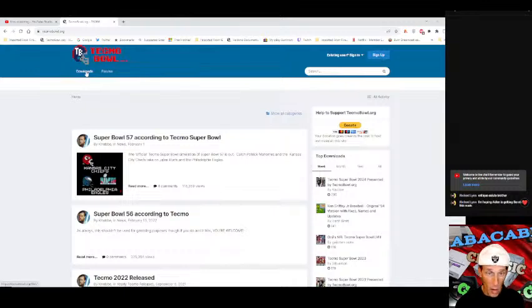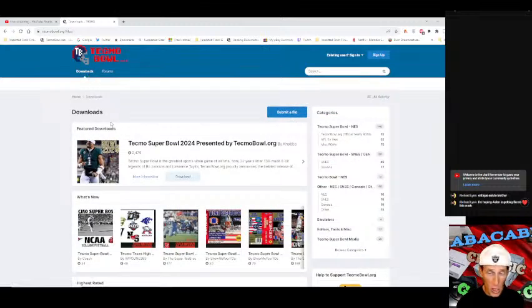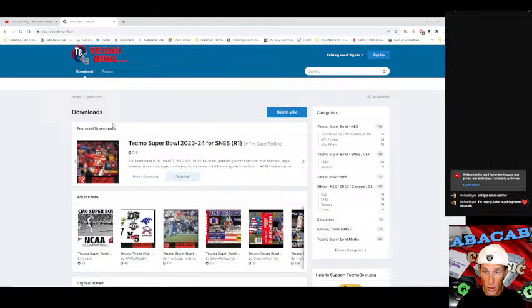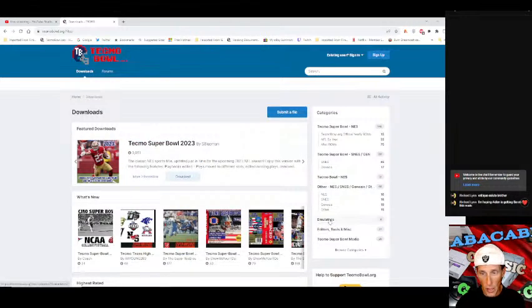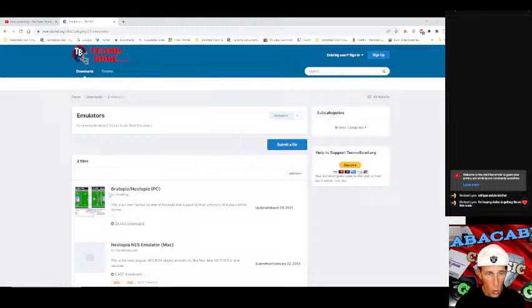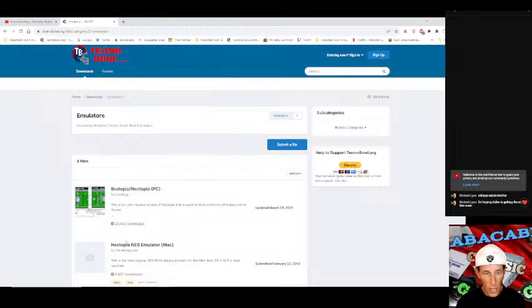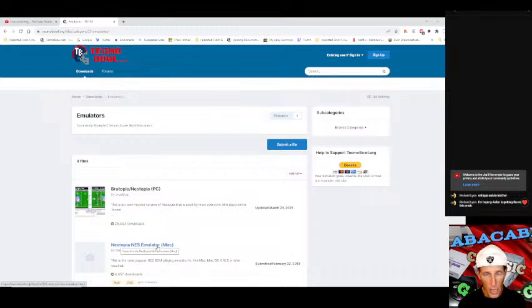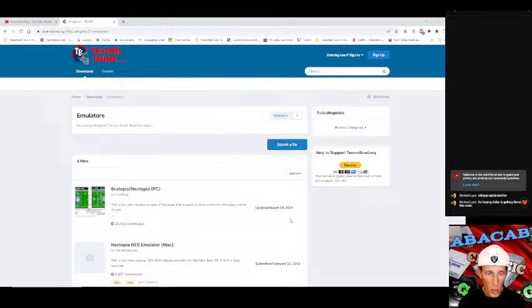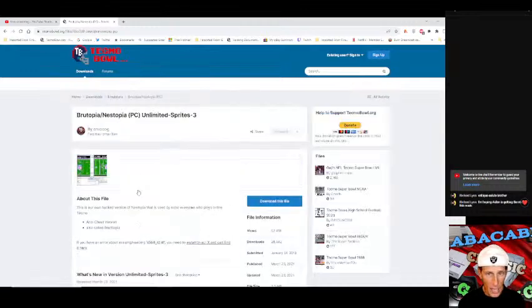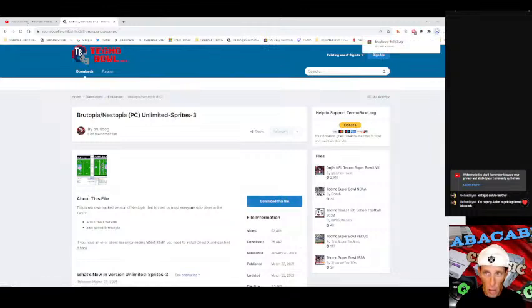You want to go over to downloads and then the first thing you're going to want to do is get the emulator. This is the thing that actually plays the games. Go down here to emulators and you are going to want to select broodtopia slash nestopia PC if you are running Windows. Here it'll show you when it's been updated which was March 23rd of 2021.